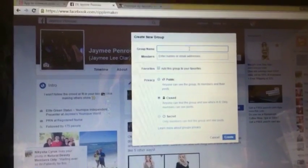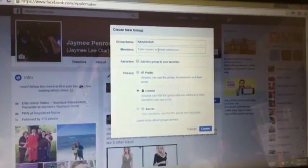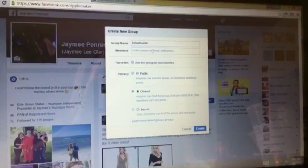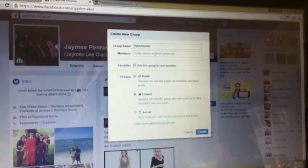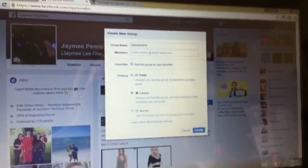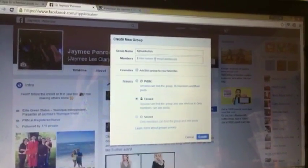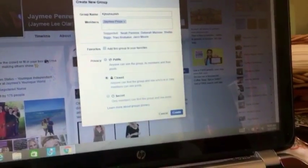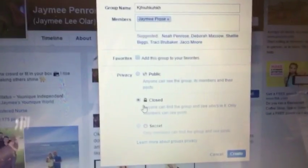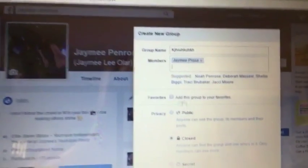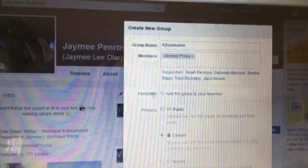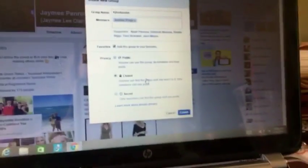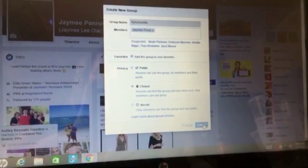Now, once you do that, you need a group name, whatever you want to call it. I suggest when you start, you're adding your sponsor and then we'll go from there because they want to help you make sure your page is ready and set to go. I'm going to go ahead and add my alter ego, Jamie Prose, and I'm going to keep it a closed group for now. And then of course add to your favorites, yes, because you want to be able to find your group. Sometimes it gets really hard to find things. Let's create.